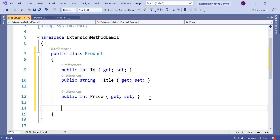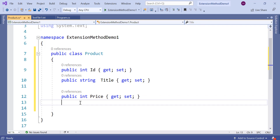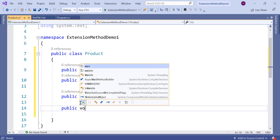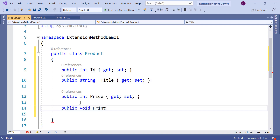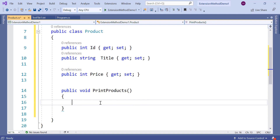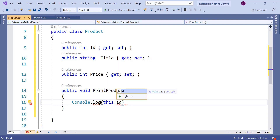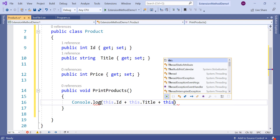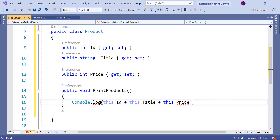So these are three properties of the Product and let us say that there is one method in the class as well and that method is public in nature. It returns nothing and we are calling it PrintProducts. Here we can say Console.WriteLine, this.id, this.title, and this.price.